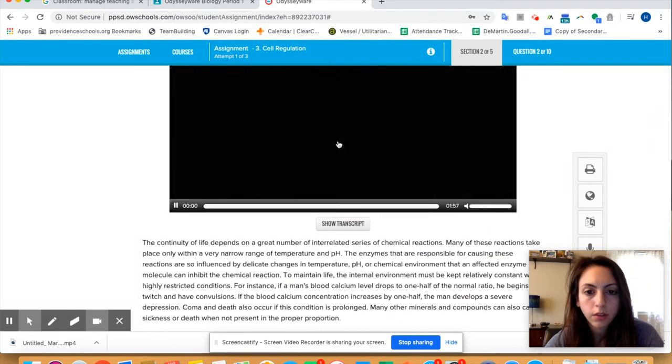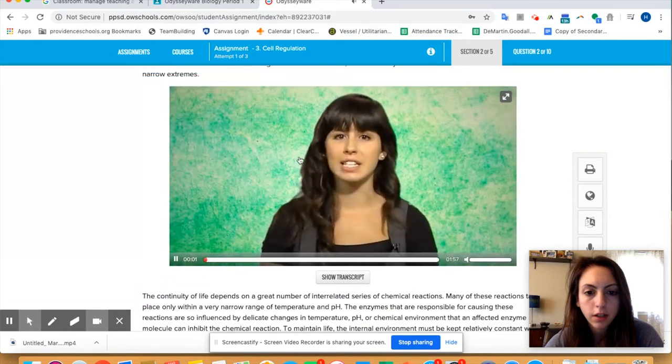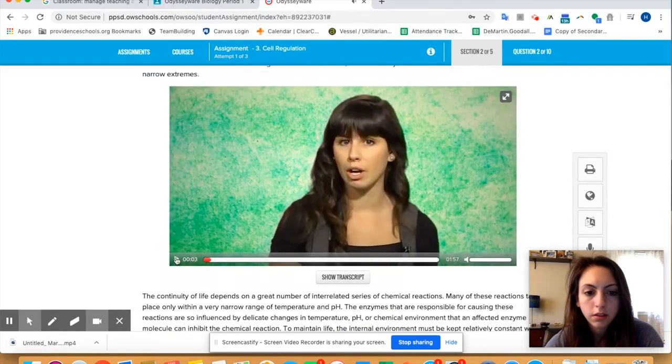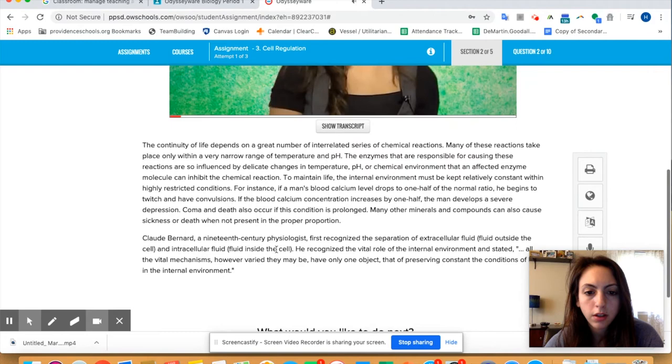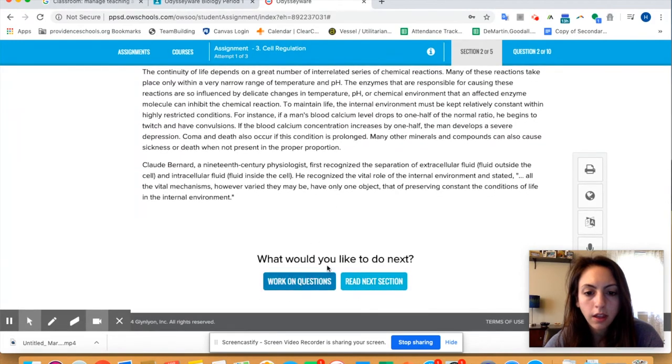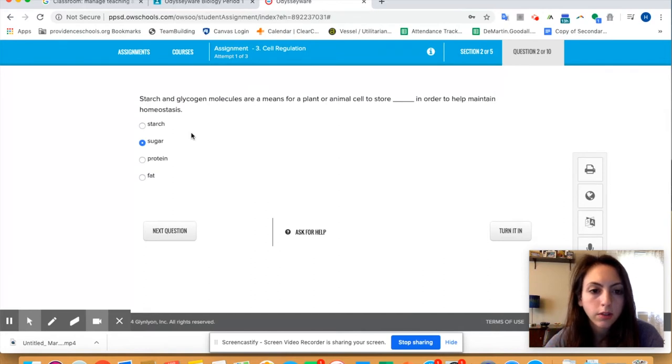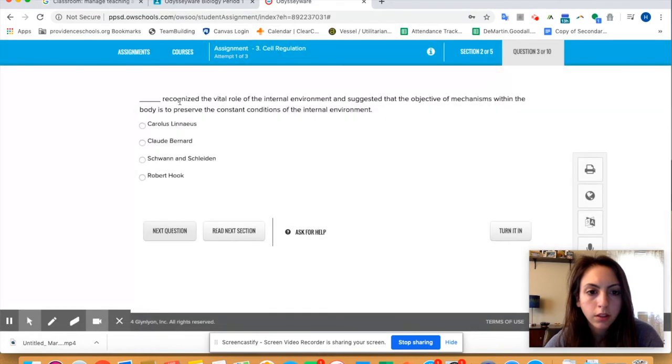If the video is not playing just read the transcript. We don't have time to watch a video but this is all about balance in the body. So you would watch the video, read this, and then you can work on the questions or read the next section. Let's work on the questions because we just watch the video. So let's do sugar for that one.